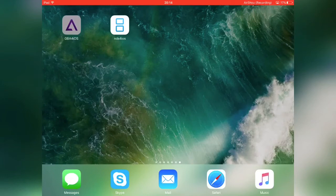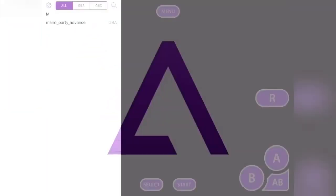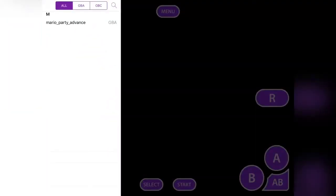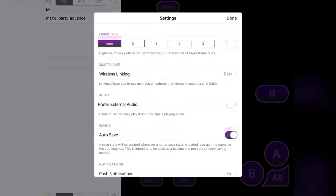So anyway guys, without further ado, let's begin. First, you want to enter GBA for iOS and tap the cog icon.